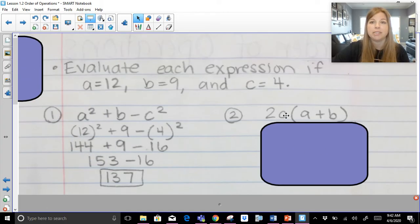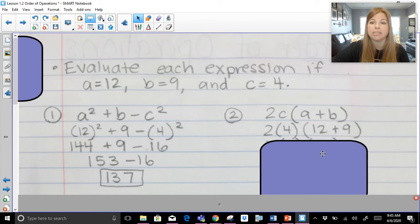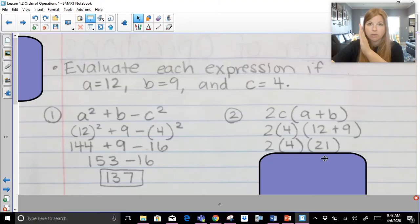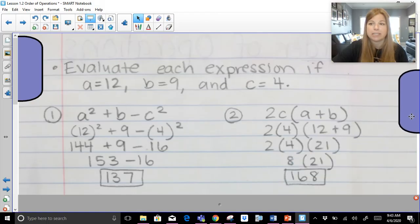Same thing for the next expression: two times C in parentheses times A plus B. That becomes two times four times the quantity twelve plus nine. First clean up what's in parentheses: twelve plus nine is twenty-one. Now I've got three values being multiplied, so I multiply straight across in order: two times four is eight, and eight times twenty-one is one sixty-eight.